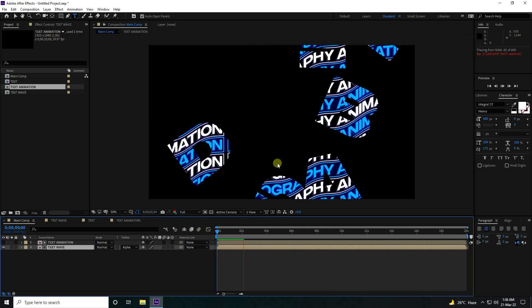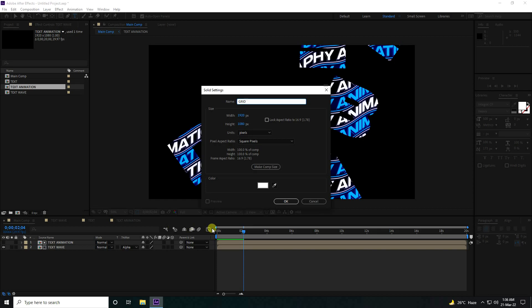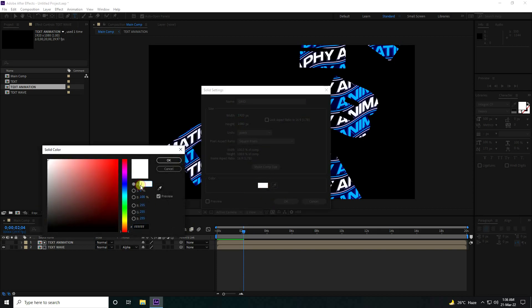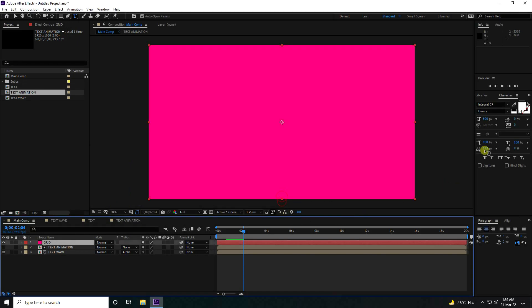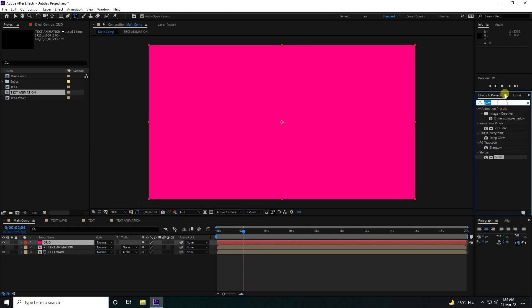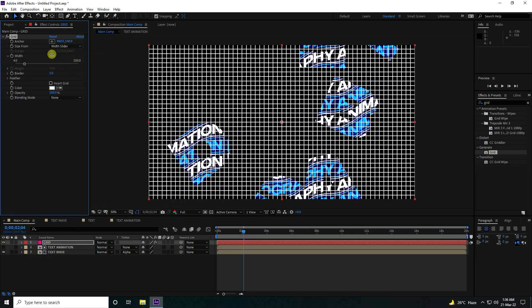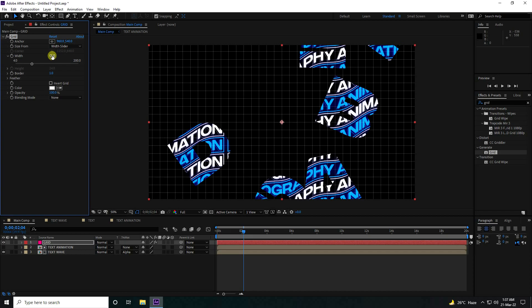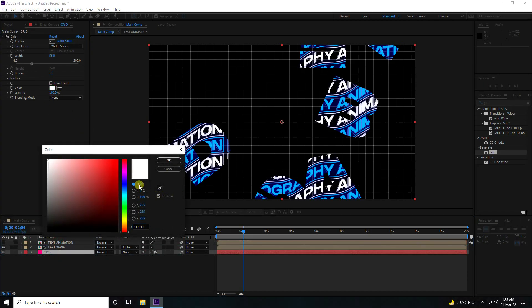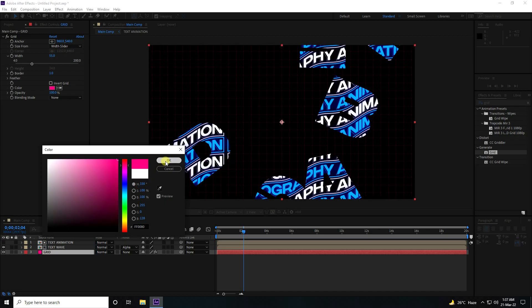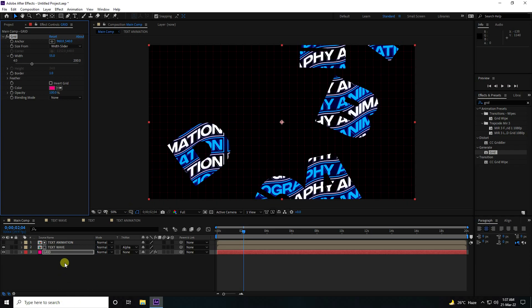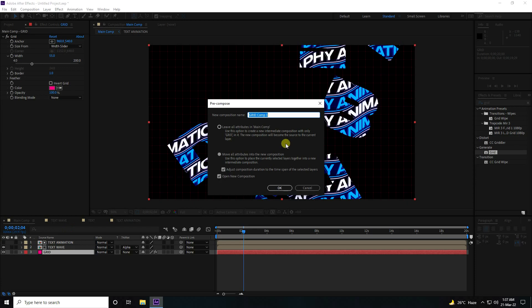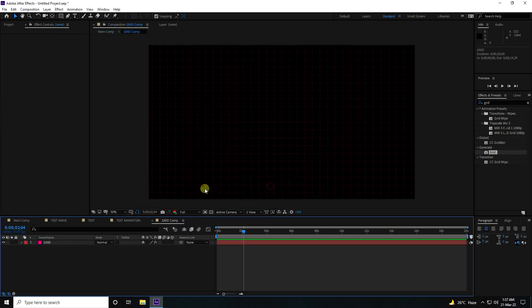Now I create a background using a solid layer — pick a pink color. Go to Effect and Preset and apply a Grid effect. Change the size to 55, border to 1, and set the color to the same pink with opacity 100. Press OK. Pre-comp this and name it 'Grid Comp'. Press OK.